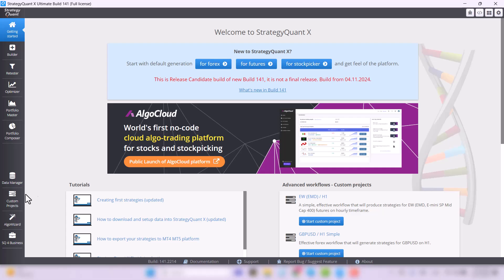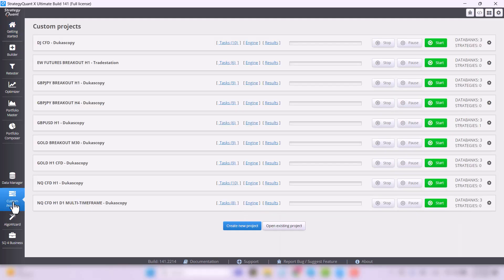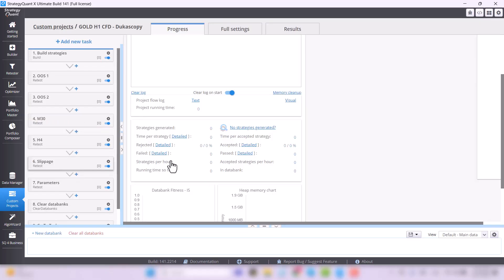Go to the custom project tab, select Gold H1 CFD Dukas copy, open that project and click the start button.